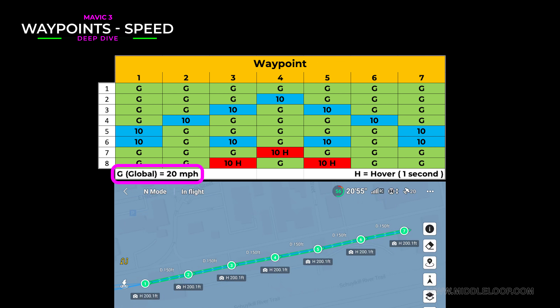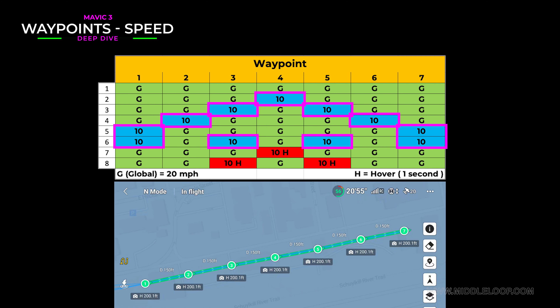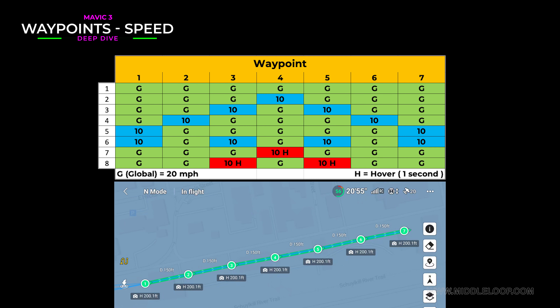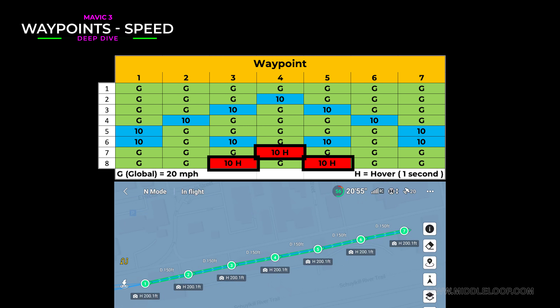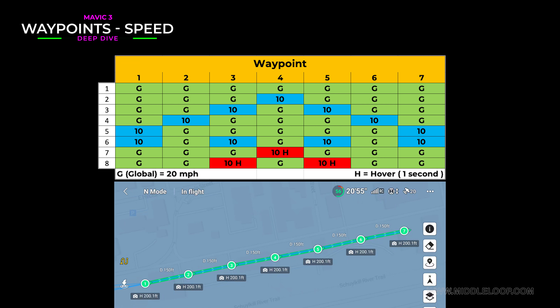Most of the waypoints are set to the global speed, which we have set at 20 miles per hour. To change the speed at an individual waypoint, we used a custom speed of 10 miles per hour. On the last two runs, we mixed in a couple of one-second hovers just to see what that would do. Each time we ran the mission, we hit the go button right about here so that we could test the speed of the drone when it hits that first waypoint, which is about 150 feet away at the same height.